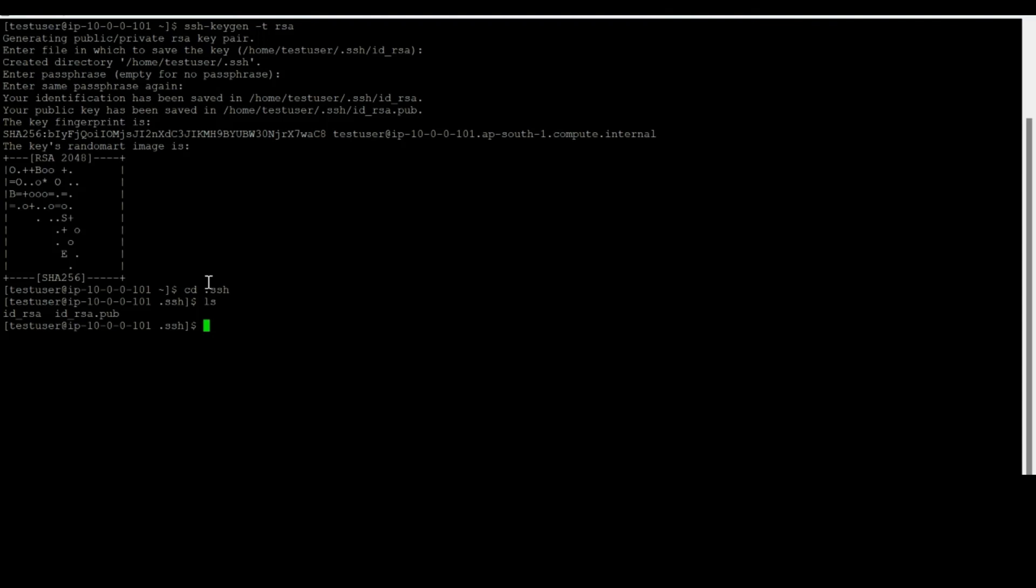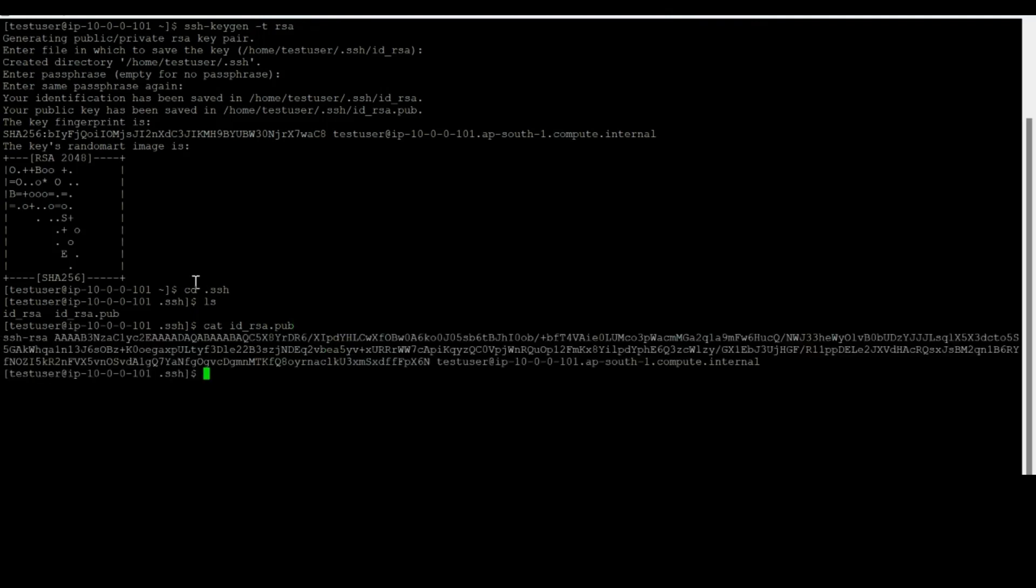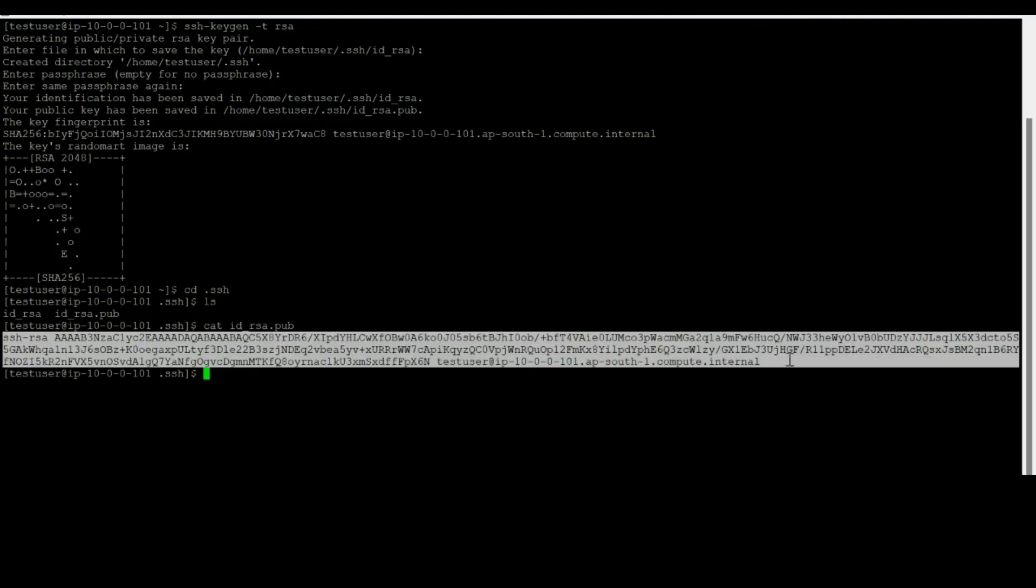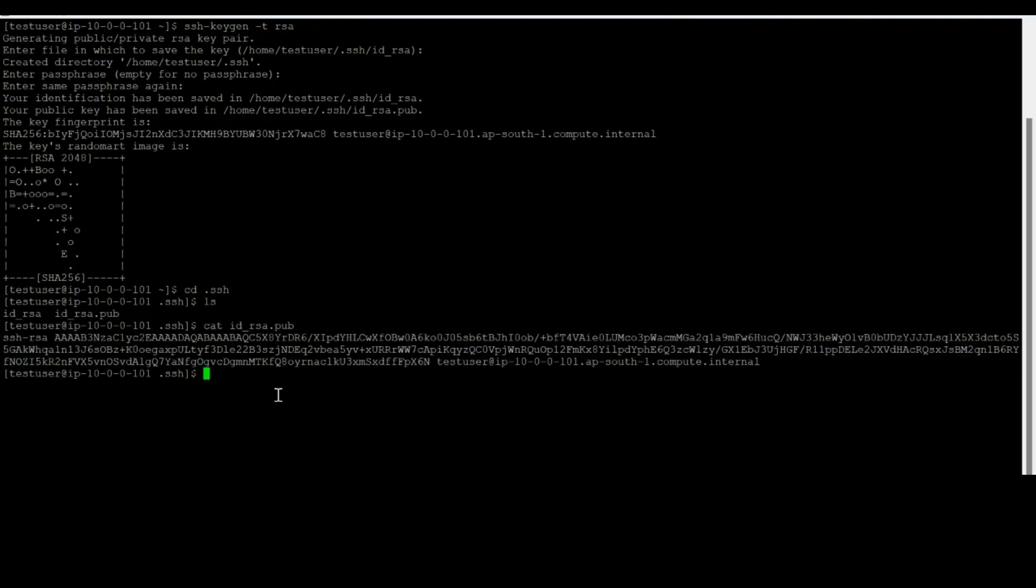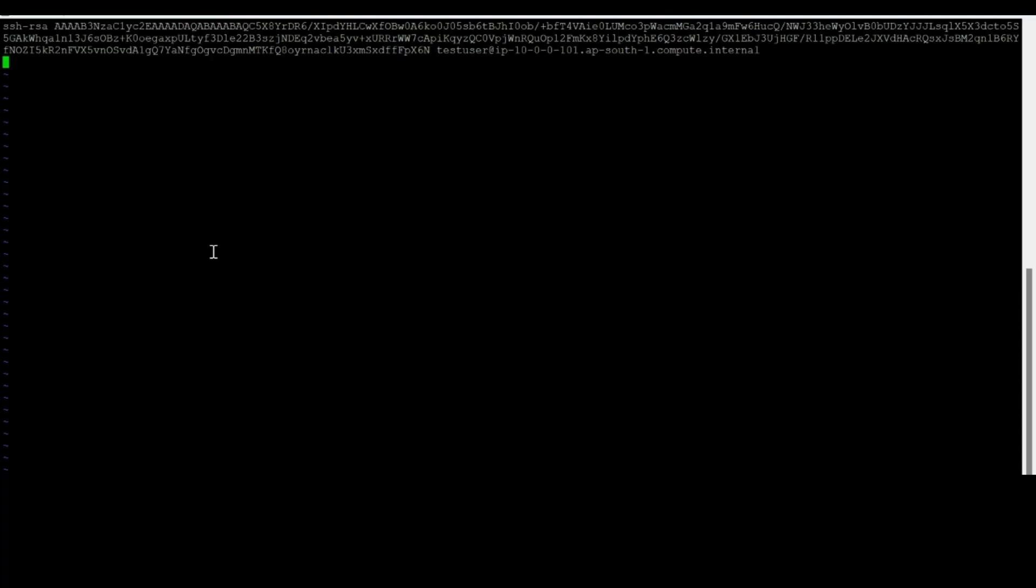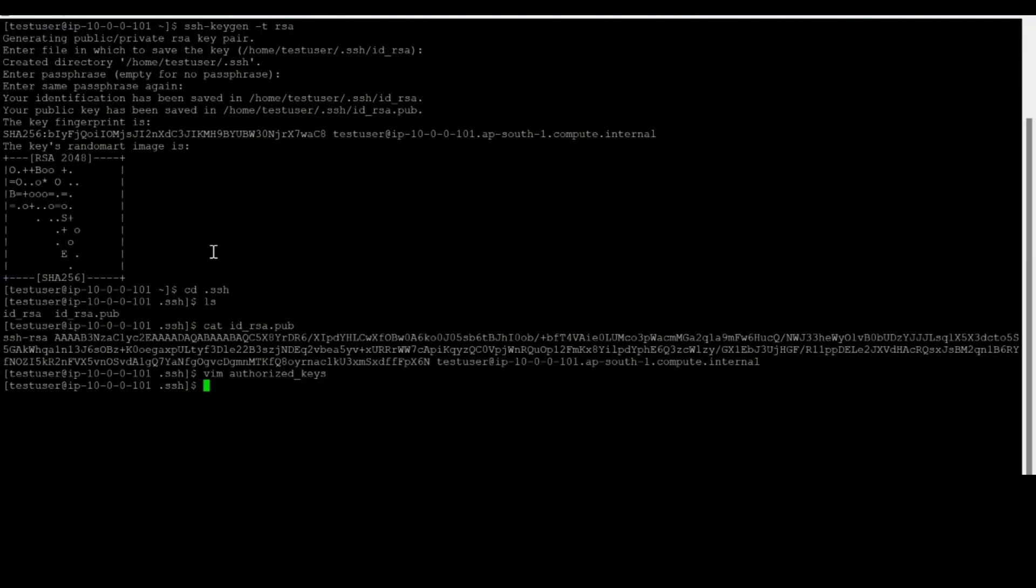First of all, I'll extract the content of id_rsa.pub, so we would add the content under authorized_keys like I said. So this is the content, I'll copy this and I'll move on to the authorized_keys. This should be exactly the same, authorized underscore keys. There we go. I'll go ahead, right click, paste, escape, colon wq exclamation mark. What it is doing is it's writing and quitting the file, that means saving the file and coming out of it. Hit enter, we are out.